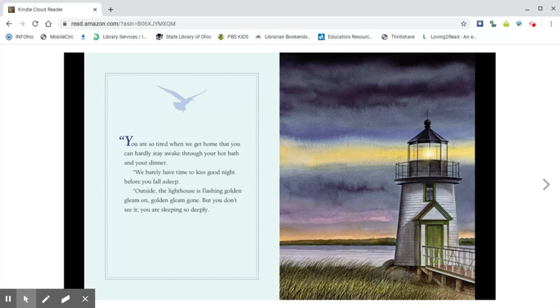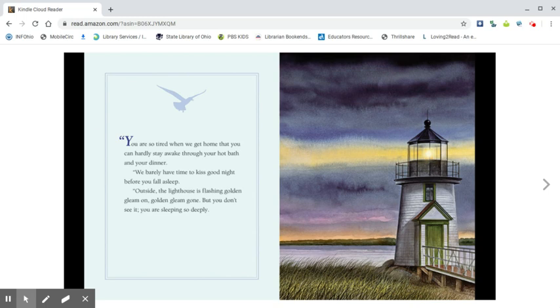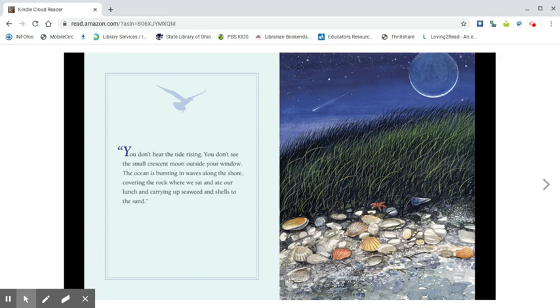Outside, the lighthouse is flashing golden gleam on, golden gleam gone. But you don't see it. You are sleeping so deeply. You don't hear the tide rising. You don't see the small crescent moon outside your window. The ocean is bursting in waves along the shore, covering the rock where we sat and ate our lunch, and carrying up seaweed and shells to the sand.